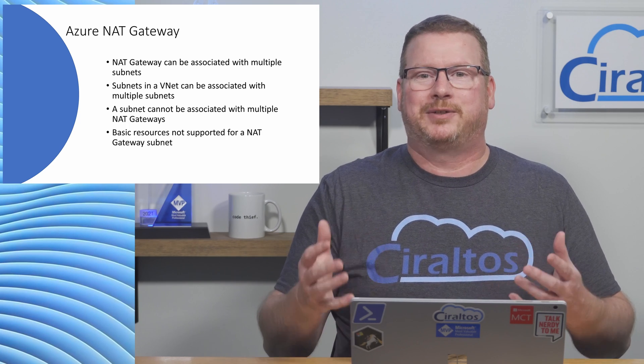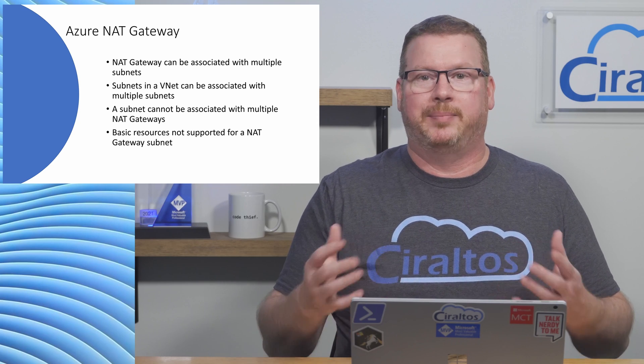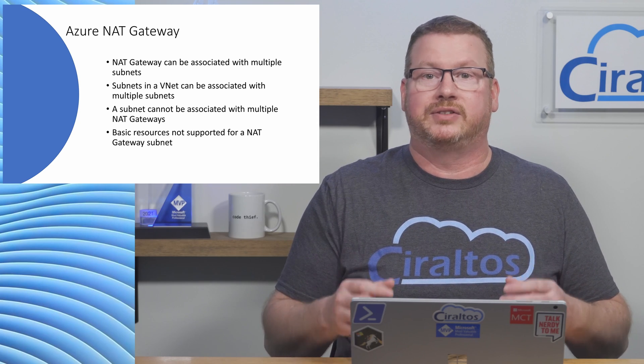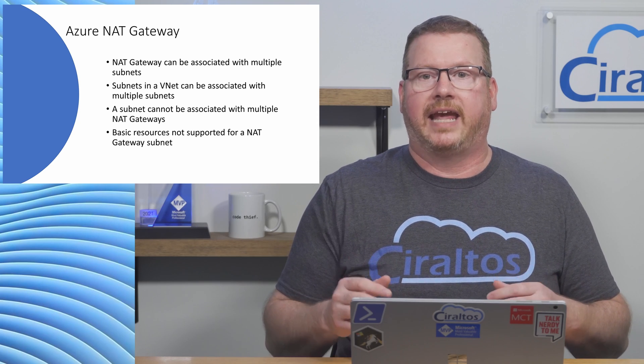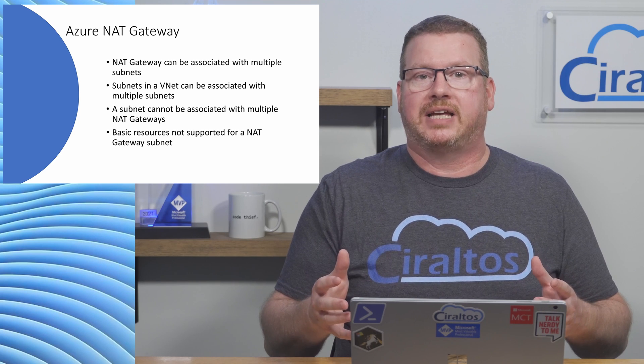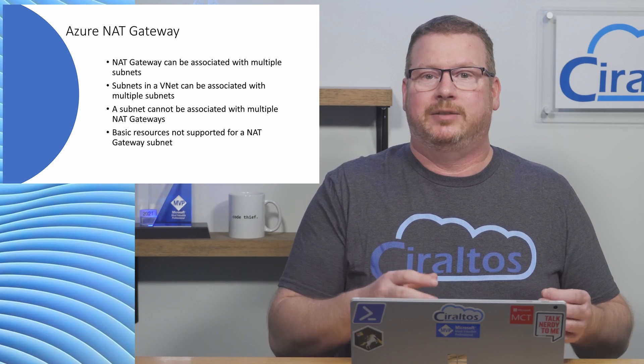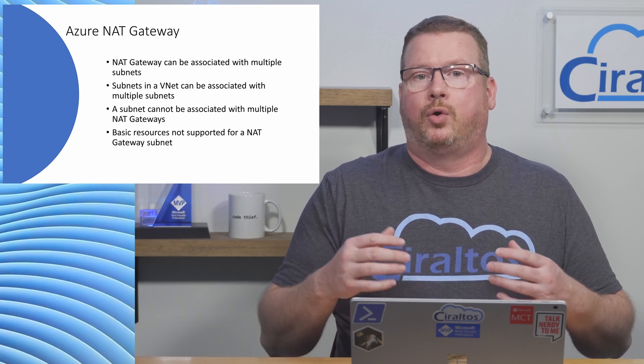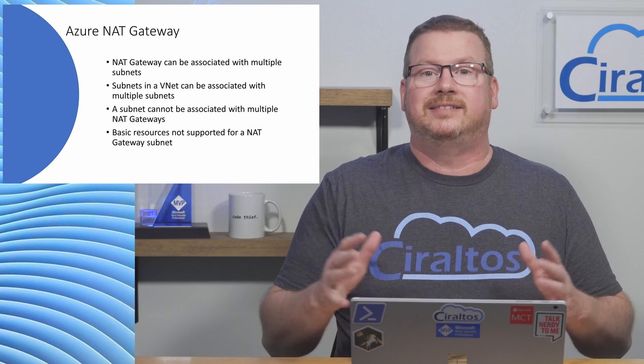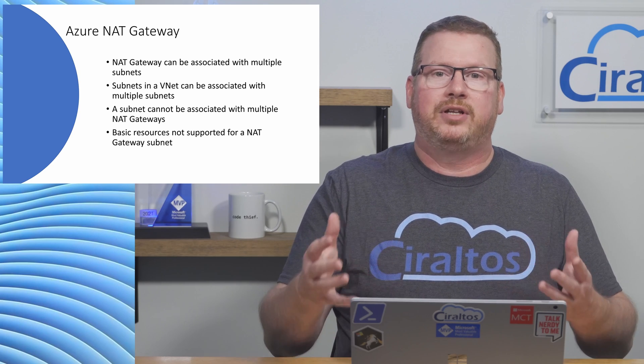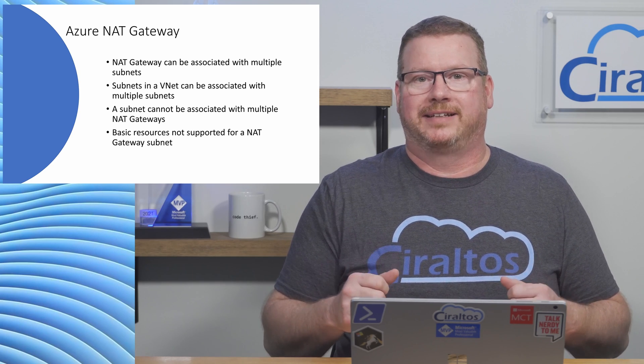Also, basic resources such as basic IPs and basic load balancers aren't compatible with NAT gateways. If the subnet has basic resources on it, they need to be upgraded to standard or moved to a different subnet. Let's take a look at how to deploy a NAT gateway from the portal next.